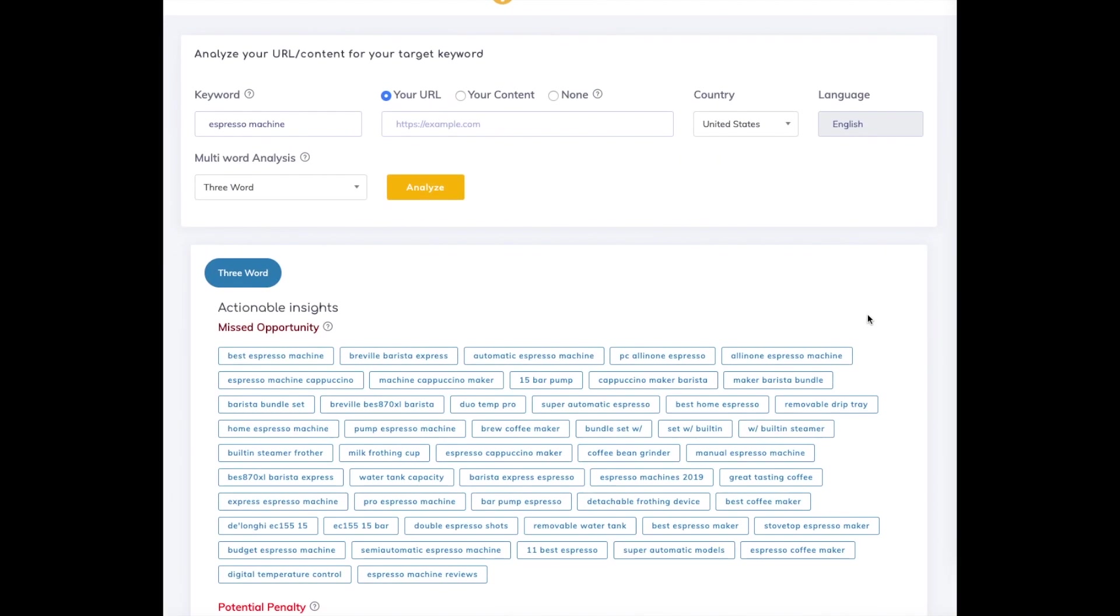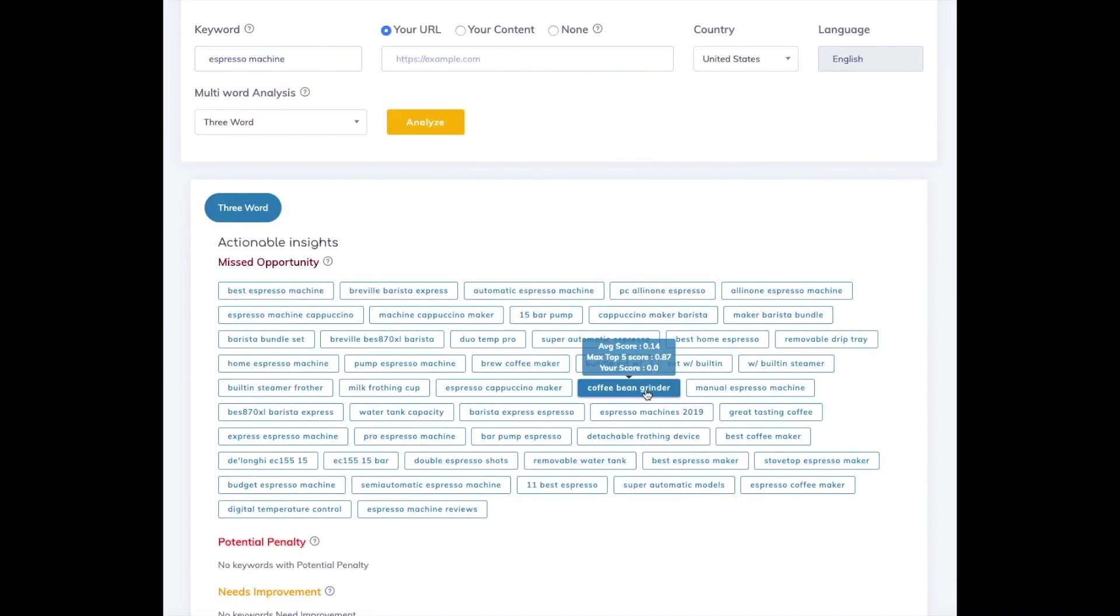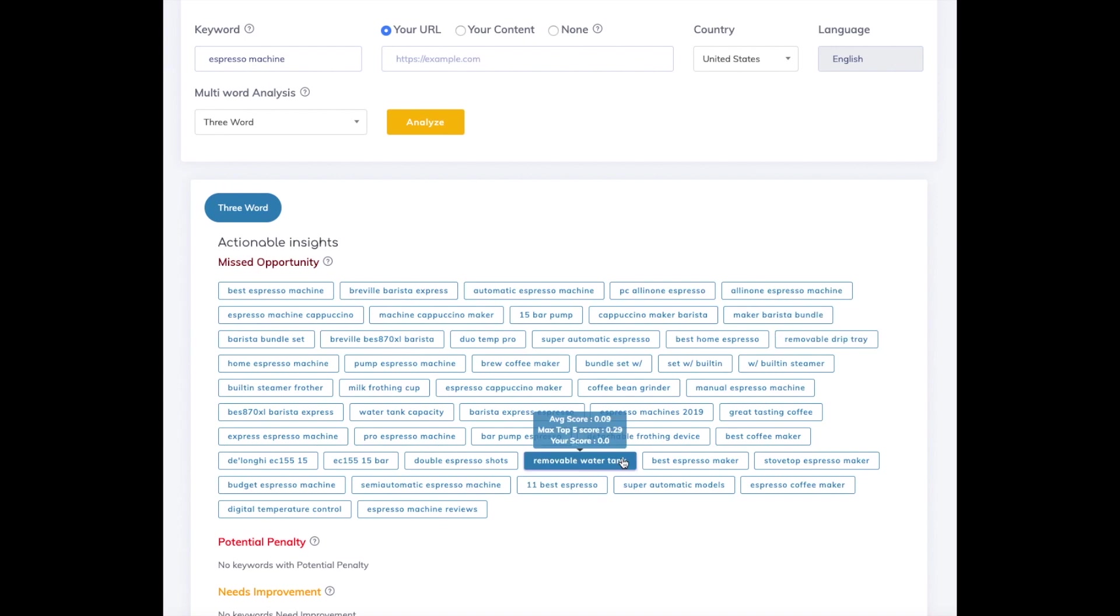You can now see all the important terms related to espresso machines that should occur in any article about them, such as coffee bean grinder, removable drip tray, removable water tank, and so on.